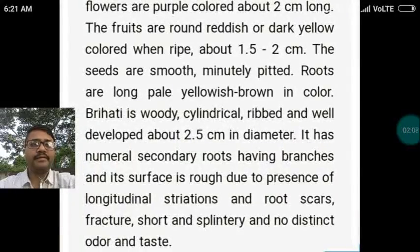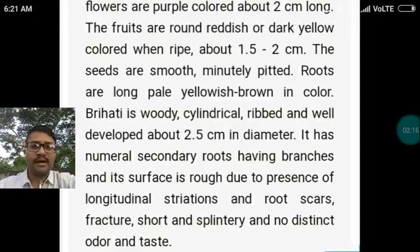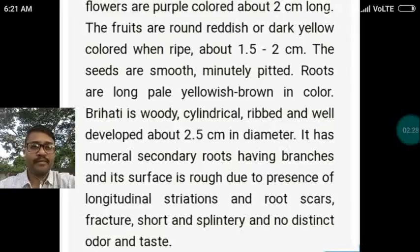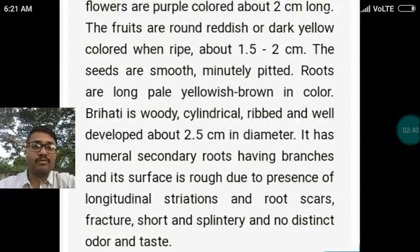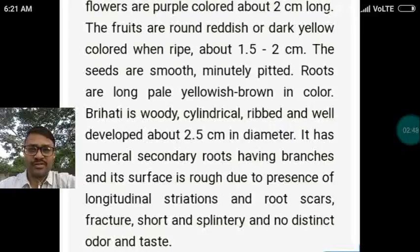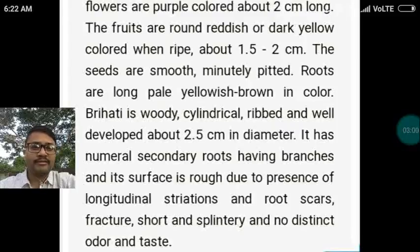The flowers are purple colored, about 2 centimeters long. The fruits are round, reddish or dark yellow when ripe, about 1.5 to 2 centimeters. The seeds are smooth and minutely pitted. The roots are long, pale, and yellowish brown in color. Brihati roots are woody, cylindrical, ribbed, and well developed, about 2.5 centimeters in diameter, with numerous secondary root branches. The surface is rough due to longitudinal striations and root scars. Short, splintery fracture with no distinct odor or taste.